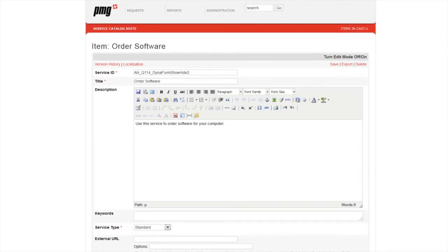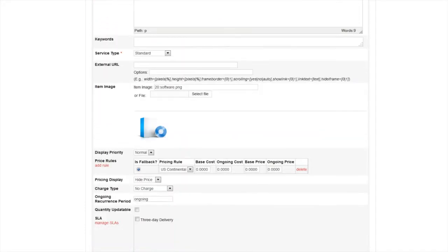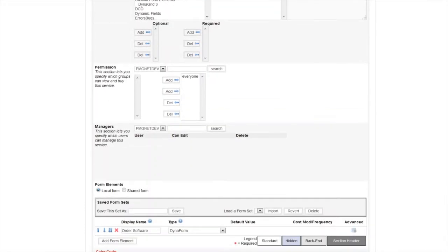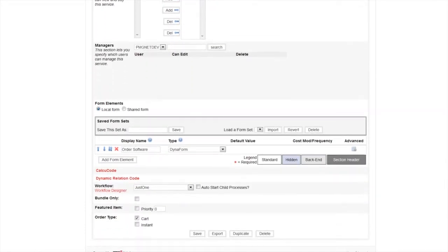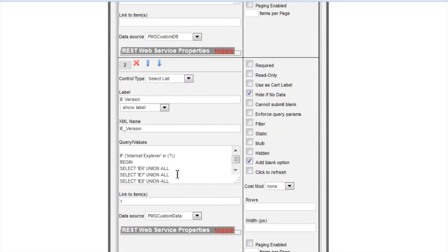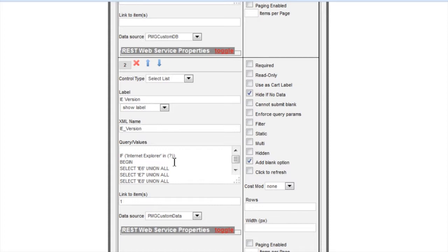Let's go ahead and look at the Dynaform Advanced Configuration. First, we're going to set up our checkboxes. Here's the list of software that we have. And now let's look at the select list we have.